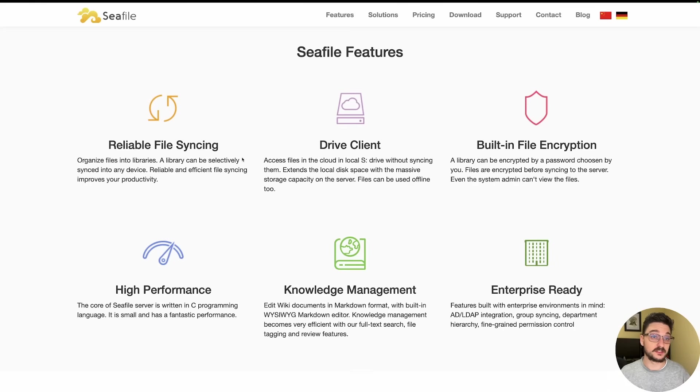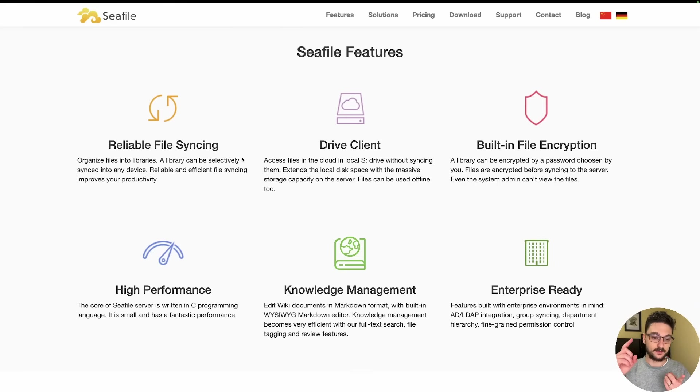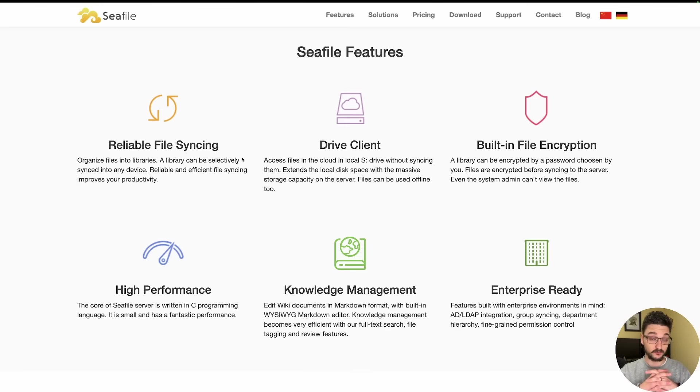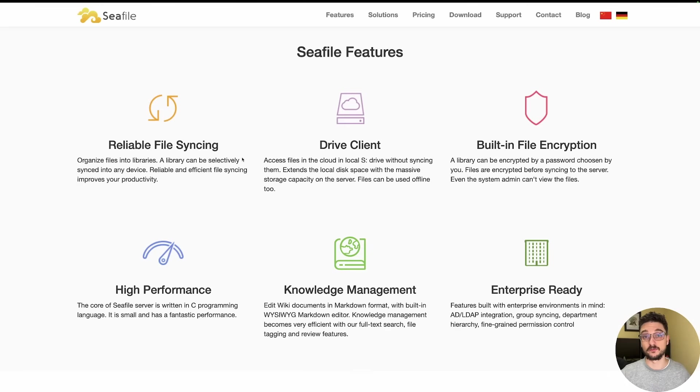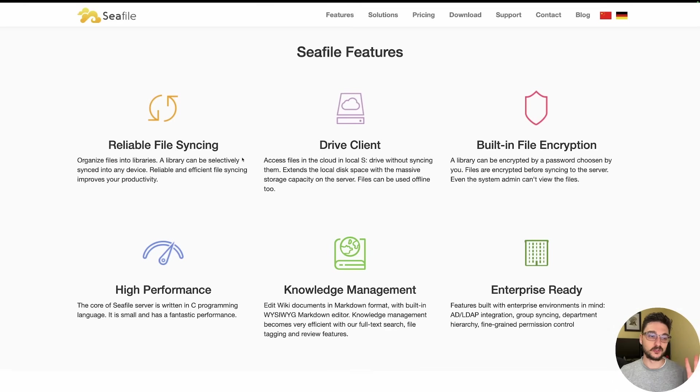They offer a whole bunch of clients that you can use as well. You can have Seafile client for your Mac, your PC, your Android, your iPhone. They have a fantastic suite of clients to be able to interact with your server once it's all set up.